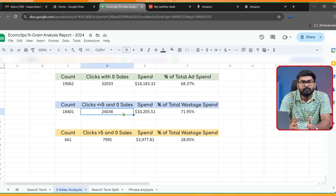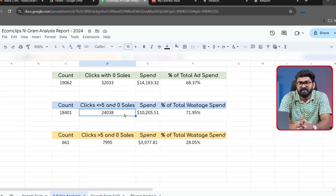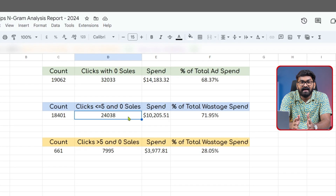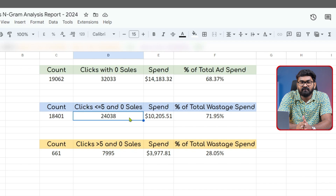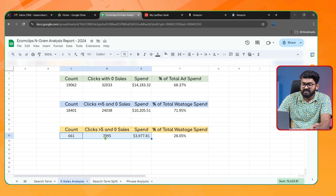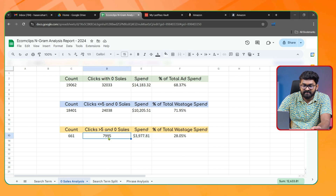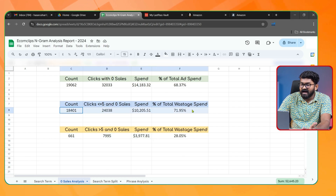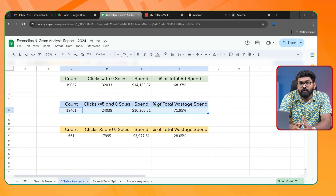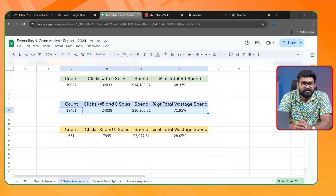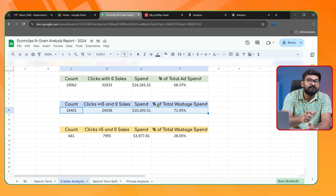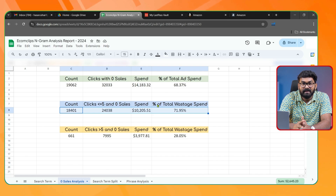Most of the time we don't care about search terms with just one, two, or three clicks, but if you check all search terms with less than five clicks, you'll see a high amount of spend being wasted. We usually check terms with over 10 or 15 clicks, but we always skip this large portion of wasted spend. To avoid this, you need to do n-gram analysis on your report — a technique where you can evaluate every single phrase within your search terms.